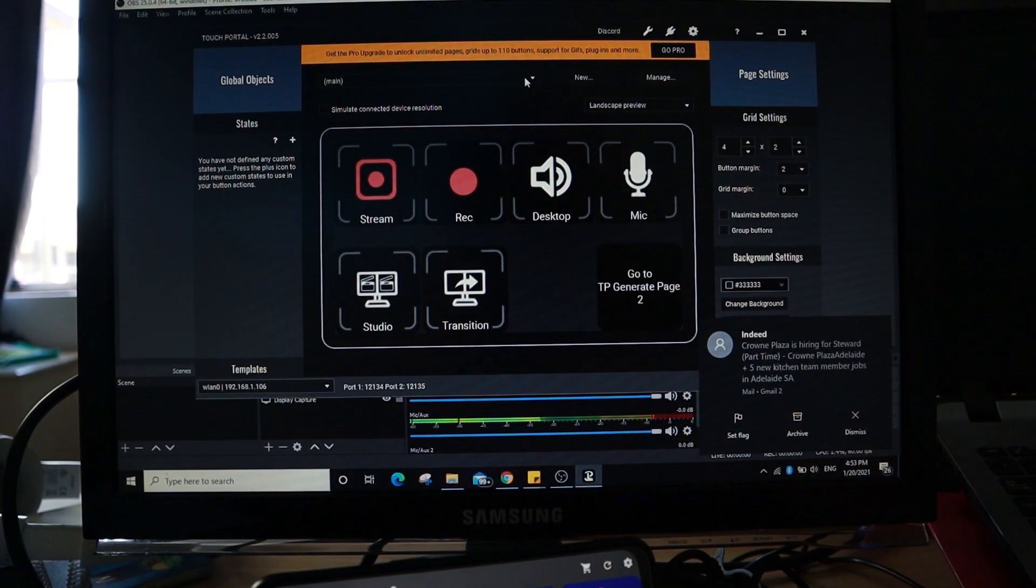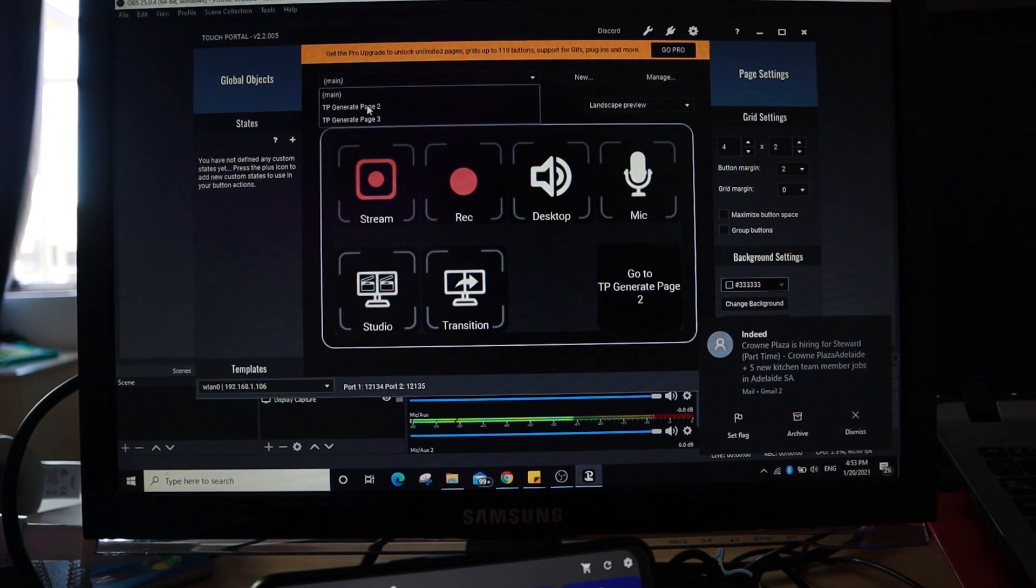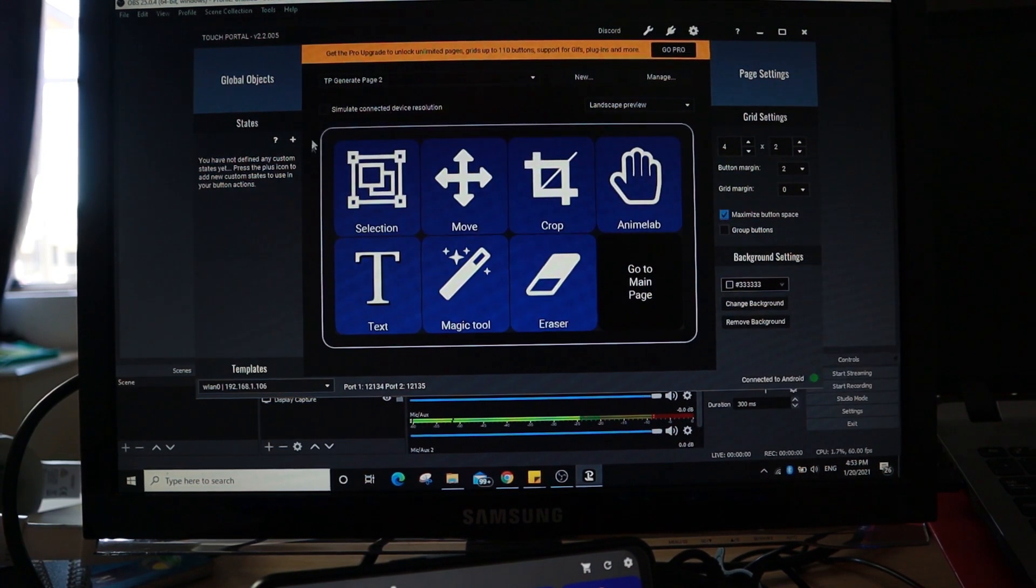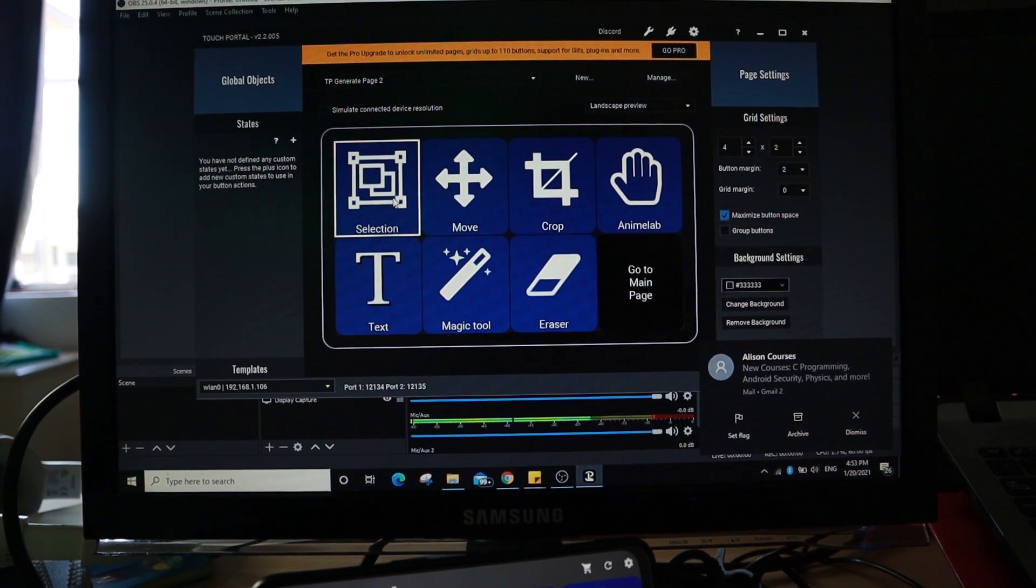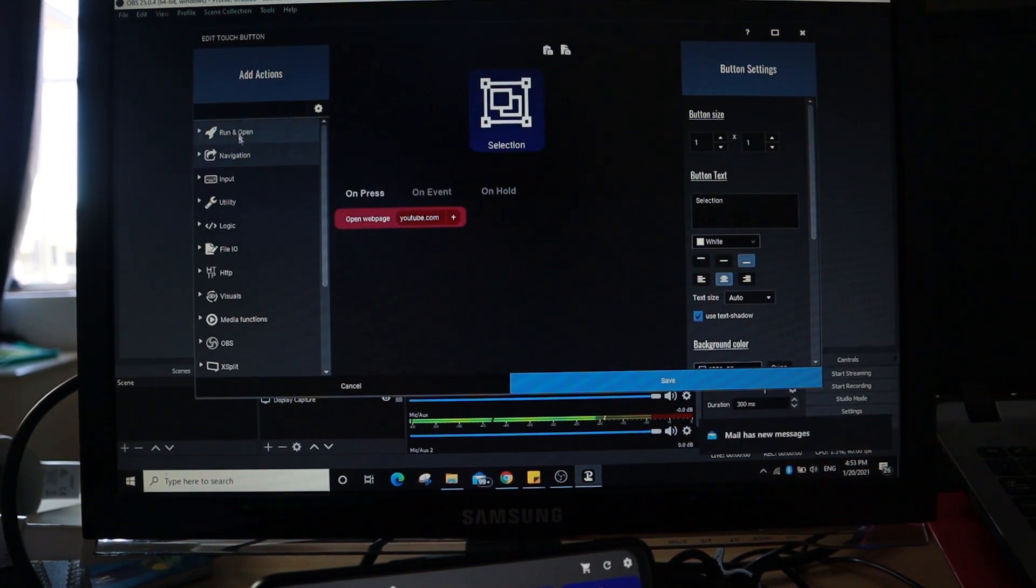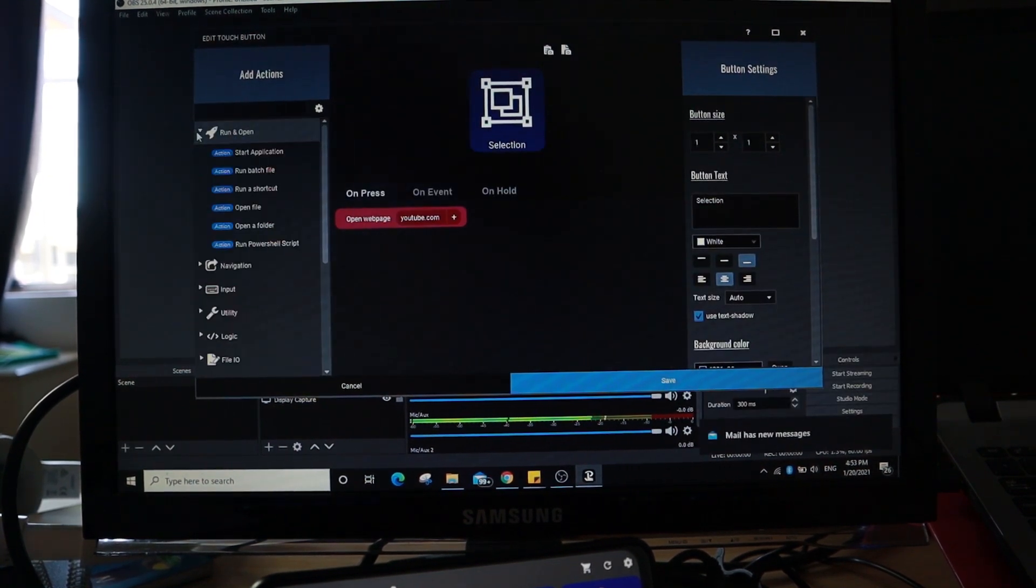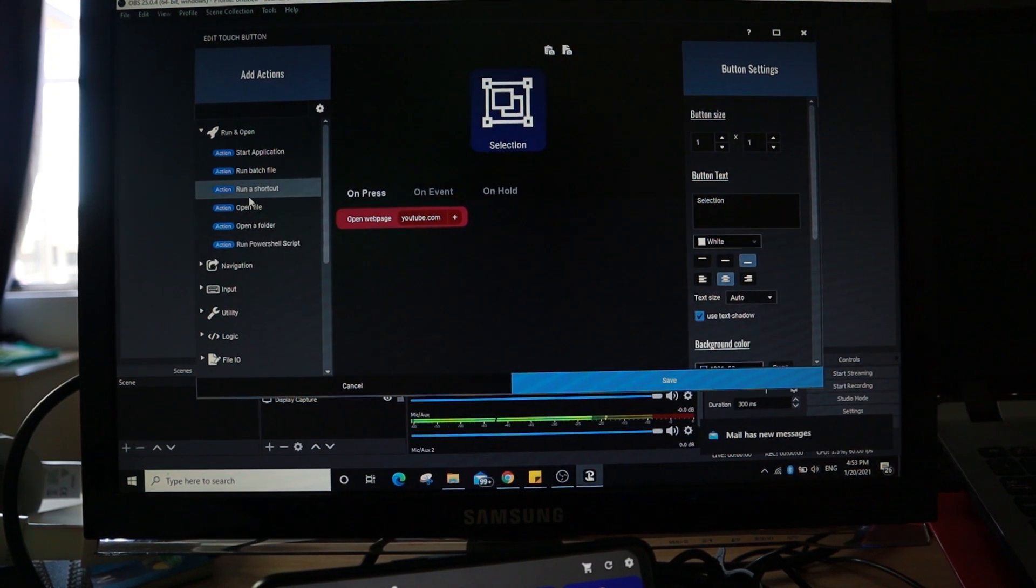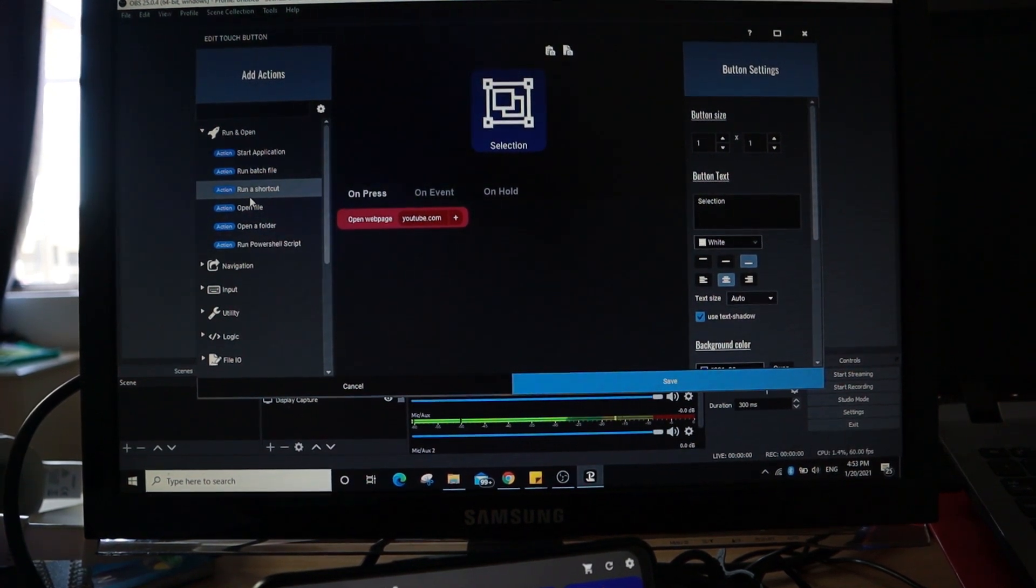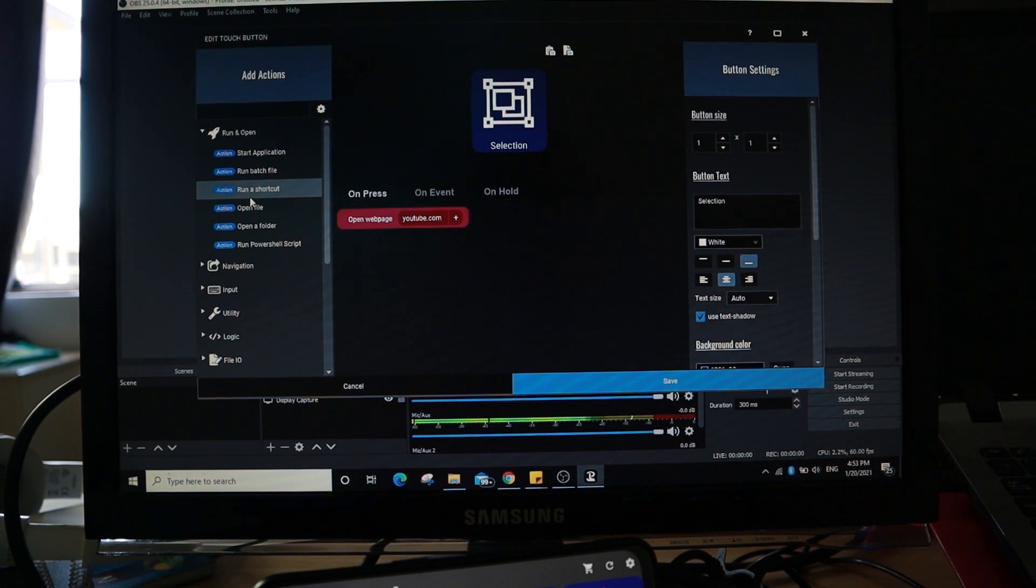For example, I want to go to the second page, which is TP Generate page 2. As you can see, you can program each and every one of these. As you can see, you can see all the programs. If you know programming, you should know what to do with this.